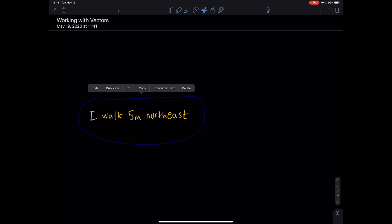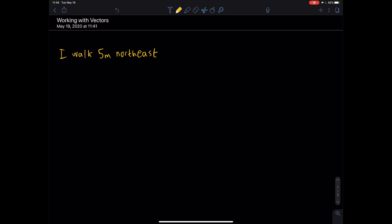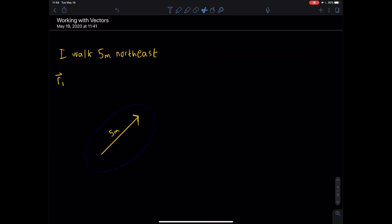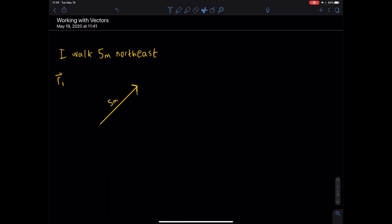I can represent this information with a vector. I walk five meters northeast, so I'm going to represent this with a vector pointing northeast — here's my vector, and we're going to say it is five meters long. We'll call this vector R1. In two and three dimensions, R is what you'll most see for a position vector. Just like with the words, if I move this around anywhere, the fact that it represents walking five meters northeast does not change.